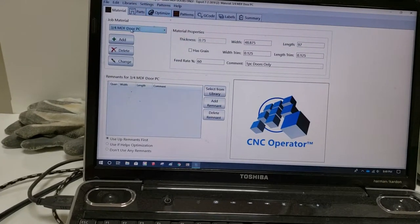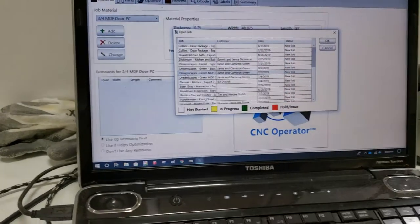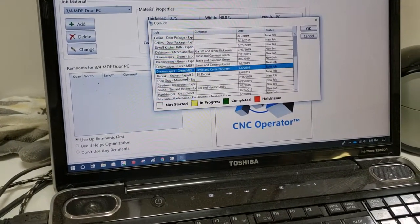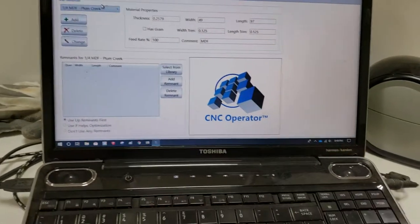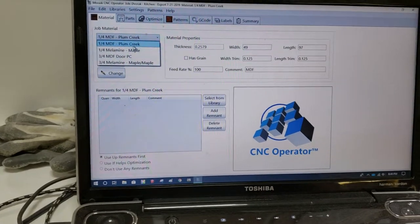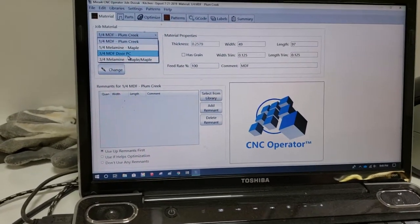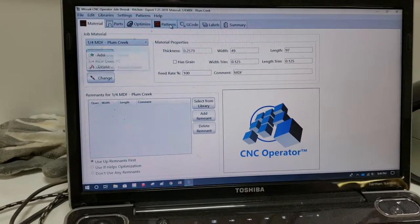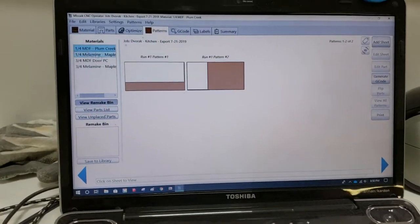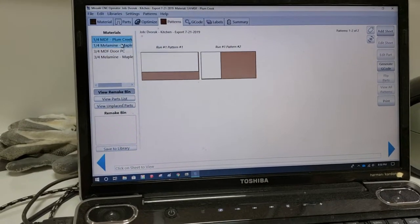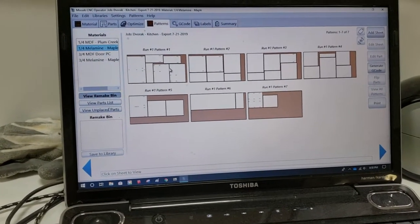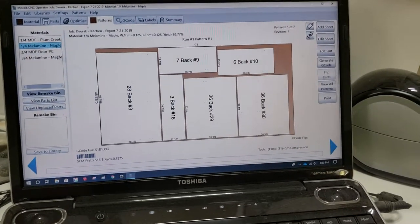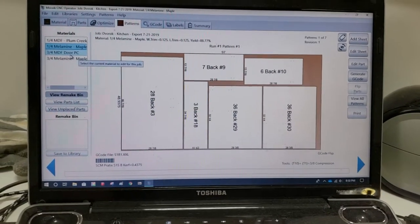Here's a typical job. From the Material tab, we can see all the materials that are in there: quarter-inch MDF, quarter-inch mel, three-quarter MDF for doors, and three-quarter melamine case stuff like that. If we go into Patterns, this is going to show the sheets. So we can control the sheets. For instance, quarter-inch MDF, there's two sheets. Quarter-inch melamine, there are seven sheets. We can click on a sheet and expand it to look at it.